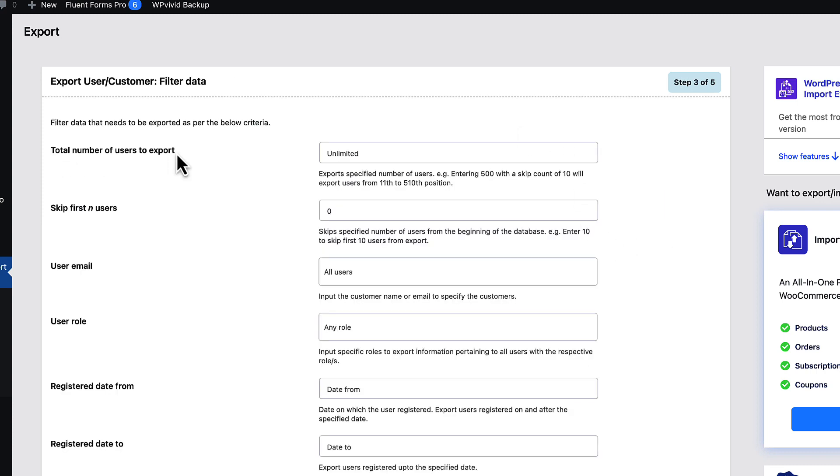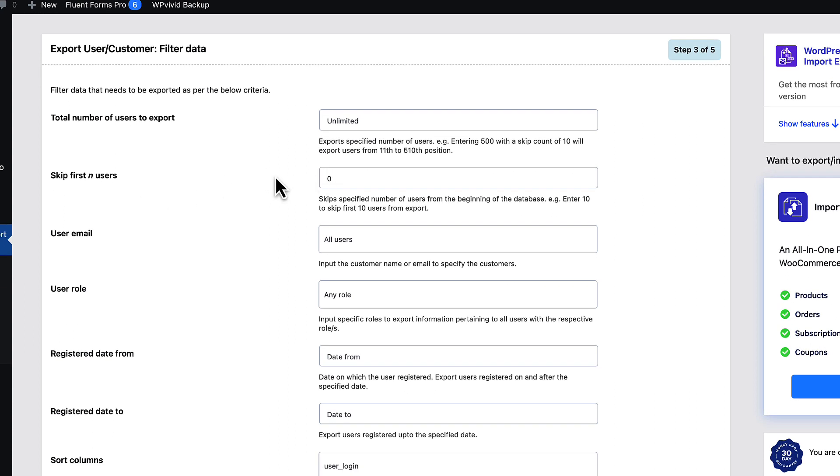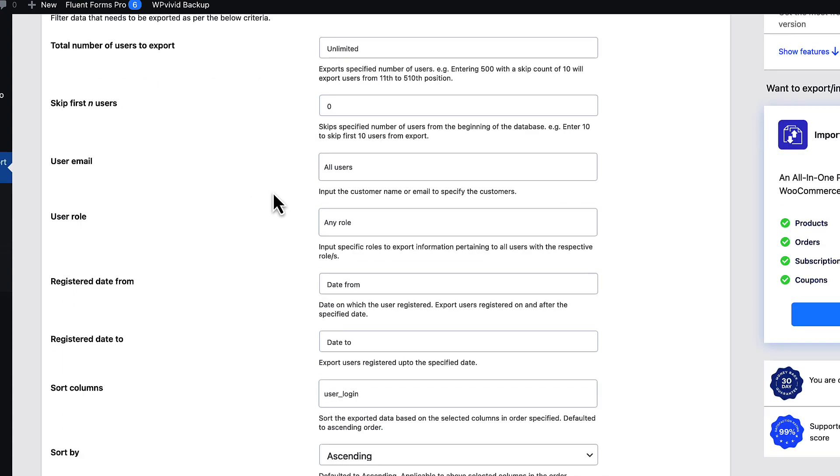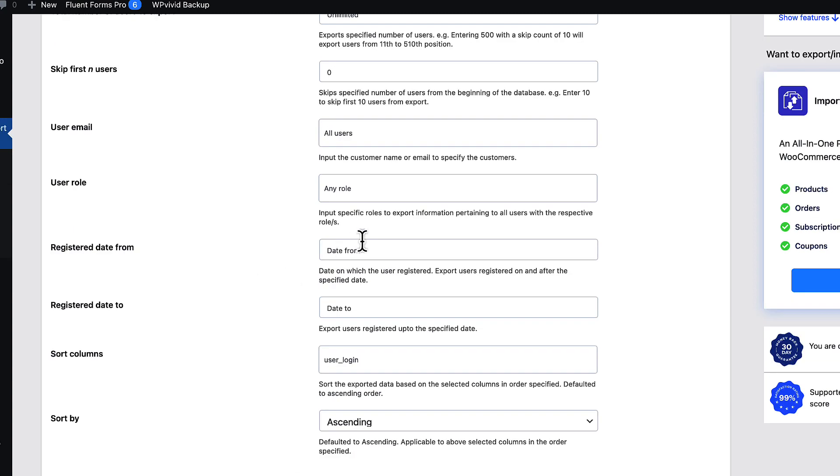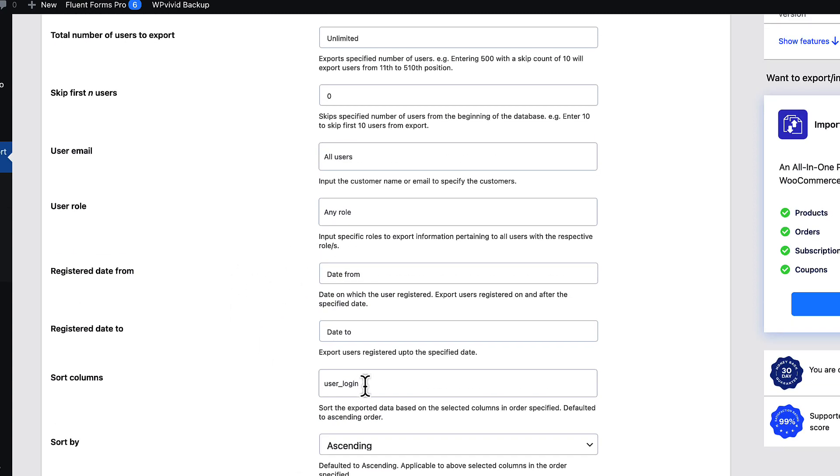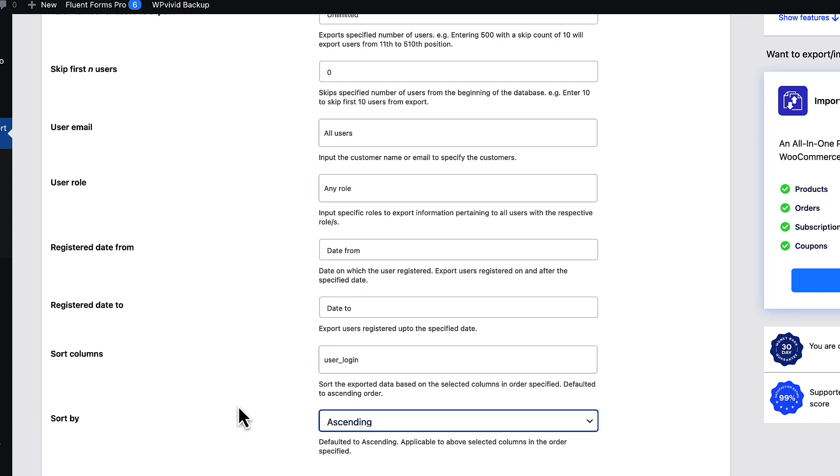Total number of users to export. You can skip specified number of users from the beginning of the database. You can export specific users by email, by user roles, by registration date. You can sort column if needed and sorting options also here.